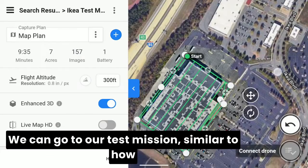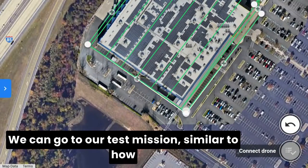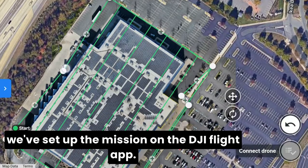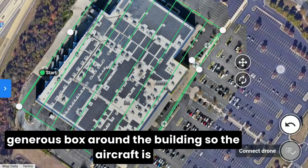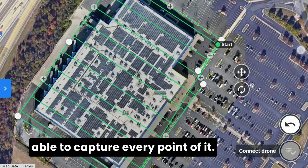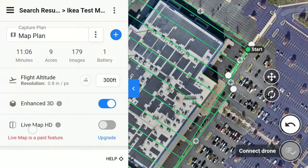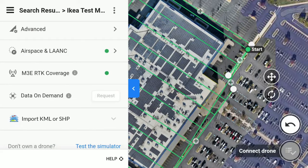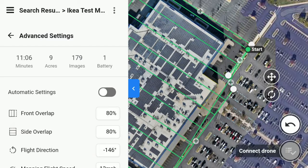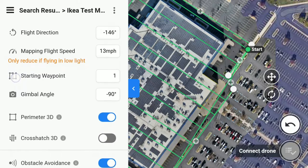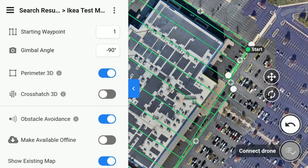We can go to our test mission. Similar to how we set up the mission on the DJI flight app, we want to make sure that we have a generous box around the building so the aircraft is able to capture every point of it, with lines at the edge of the building as well. However, the DroneDeploy app allows us to have a perimeter orbit fly around at the end of the mapping mission. Make sure our altitude is set correctly at 300. Come to our advanced settings — turn off automatic settings and set your front and side overlap to 80 and 80. Set our speed: 13 miles an hour works here.